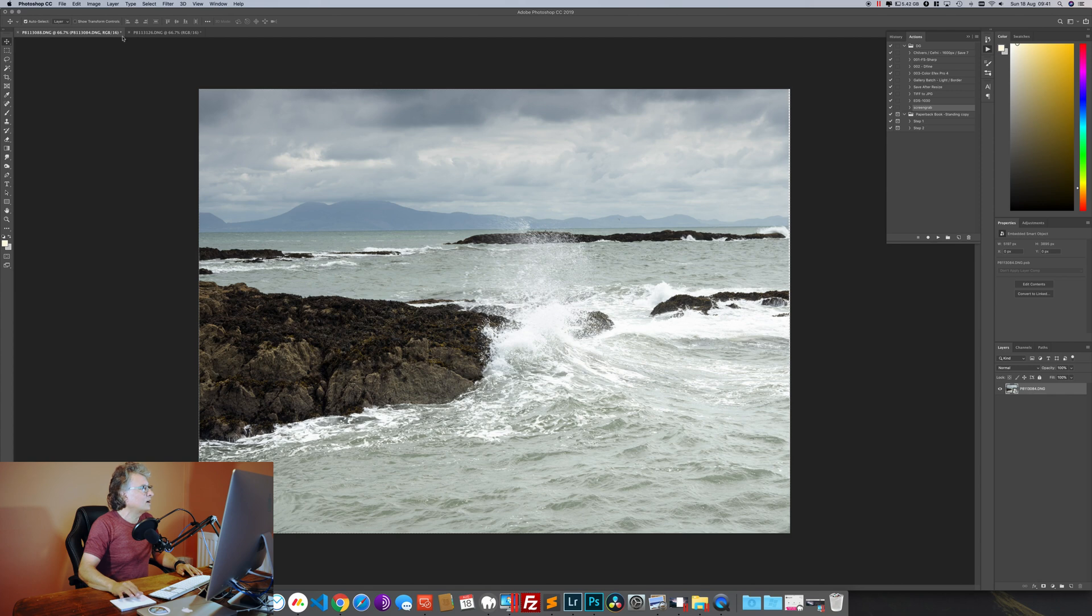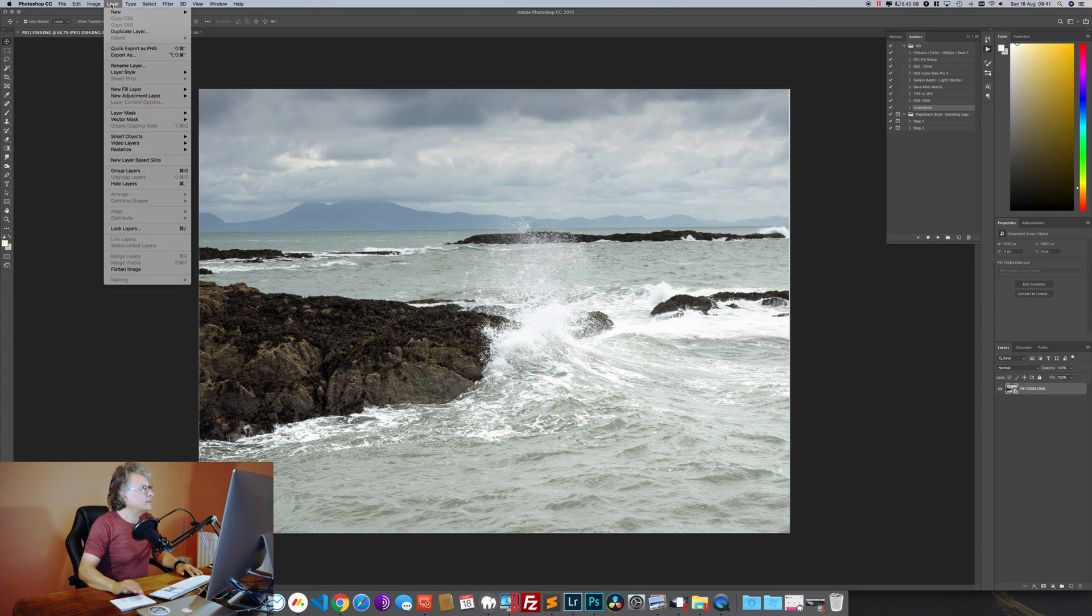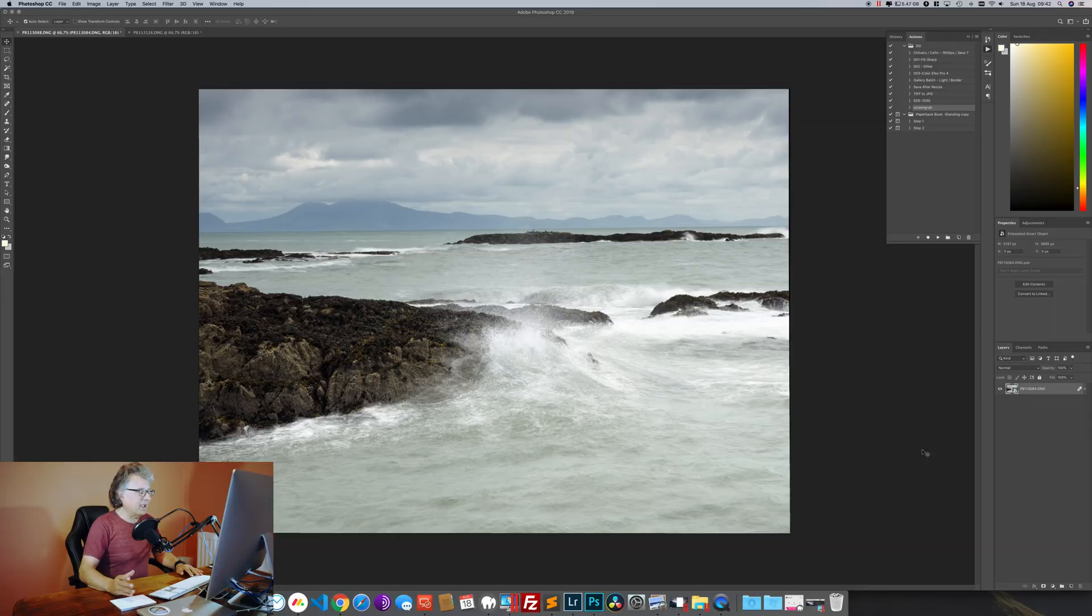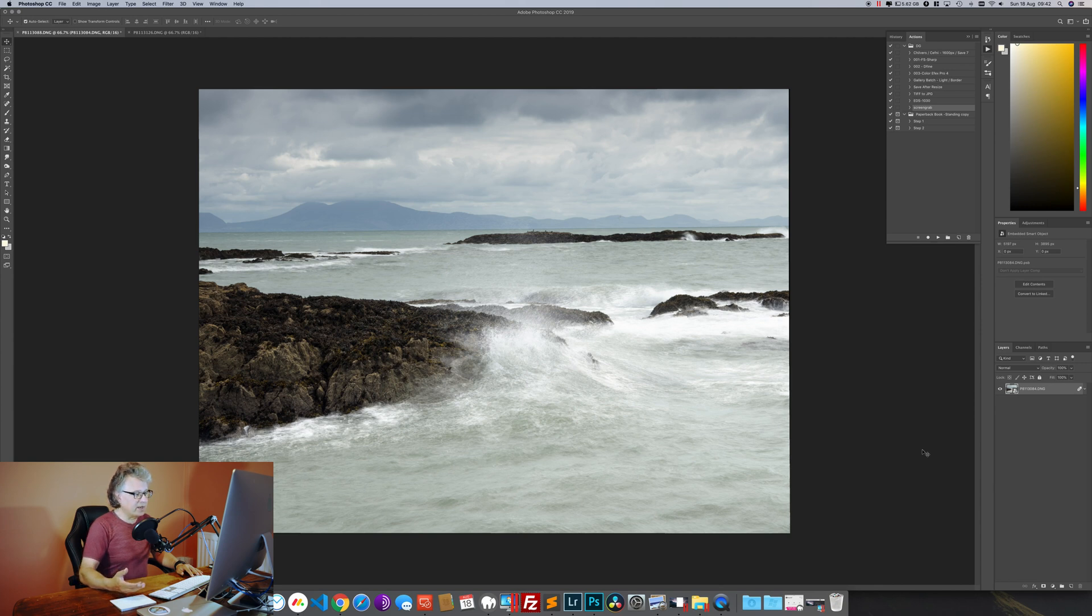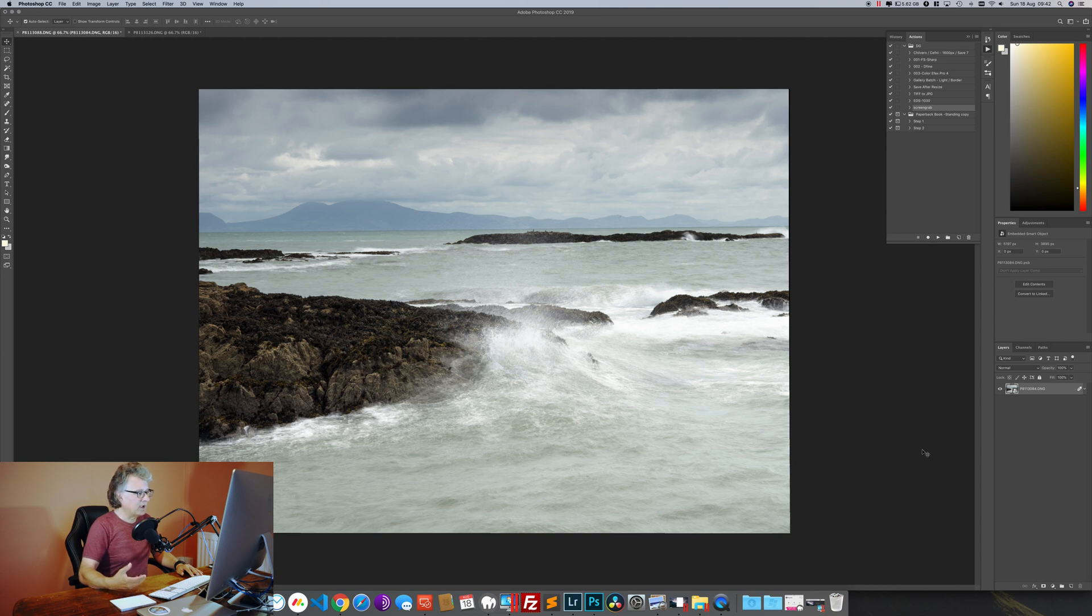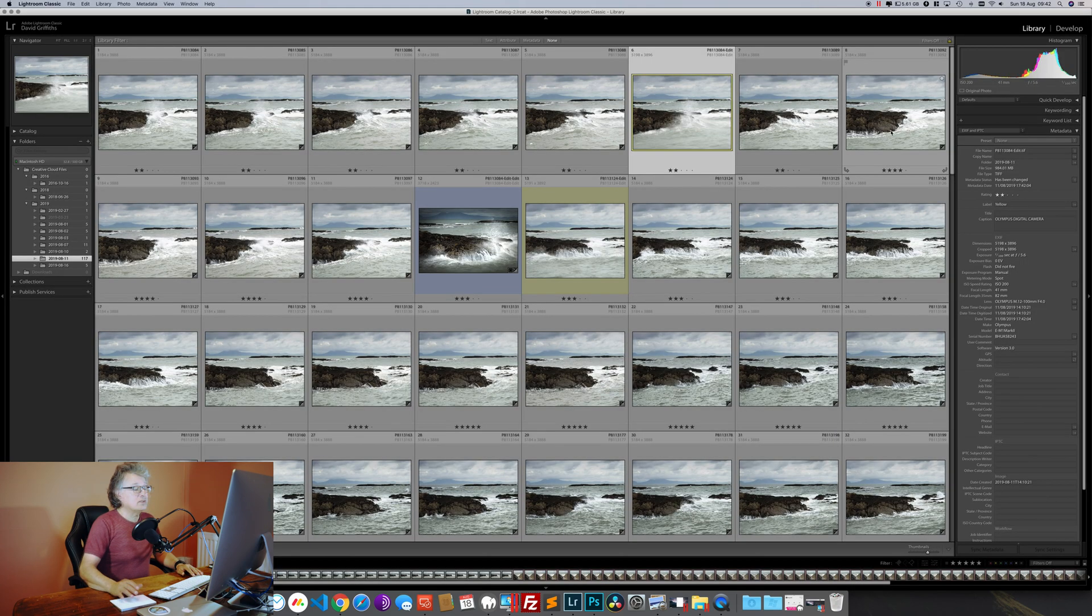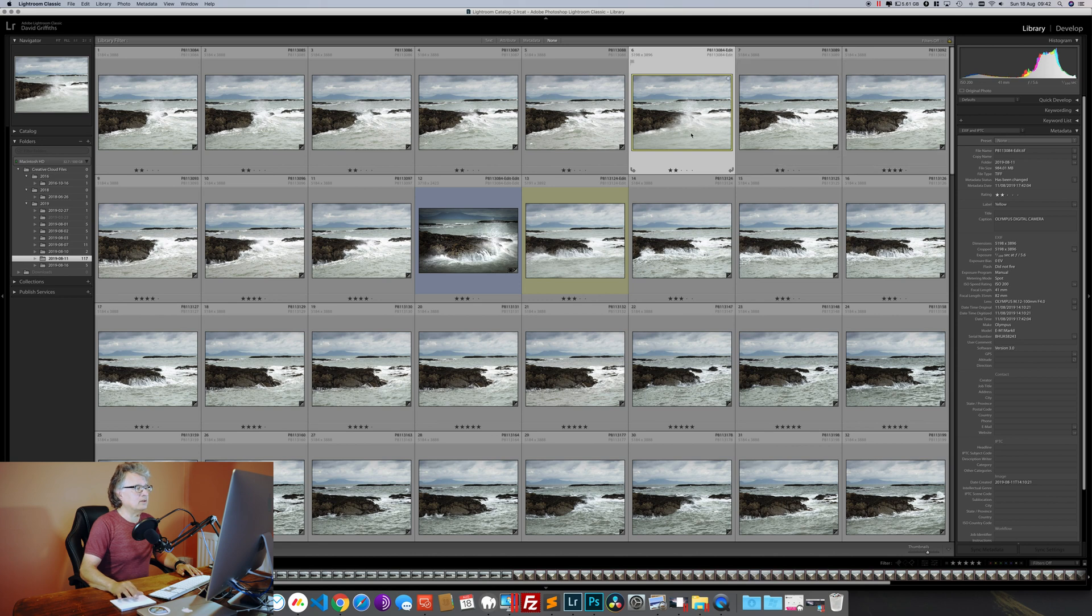So we've now created a smart object and what we can see on screen is still the top layer in that smart object. But if we go to Layer, Smart Objects, Stack Mode, and Mean, what that's going to do is to average out all of those layers together and give us a top image which is that average. There we have it—it's sort of a pseudo long exposure. In this instance we've blended five exposures together which are about a third of a second apart, and so instead of it all being streaked we've now got this wispy ethereal look which I quite like.